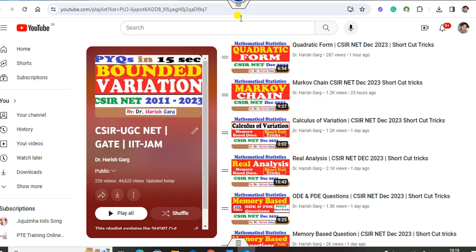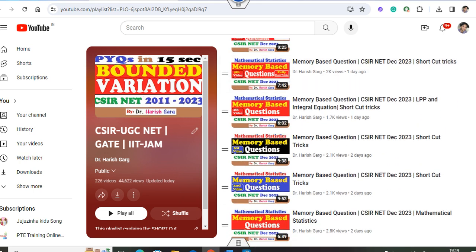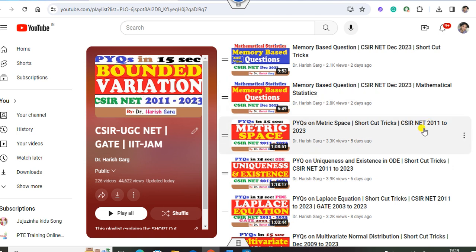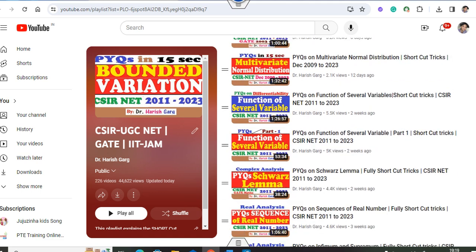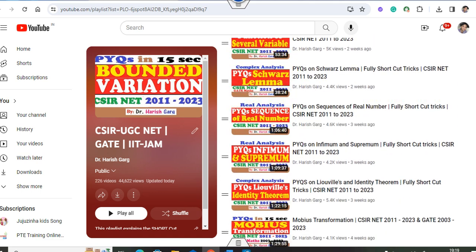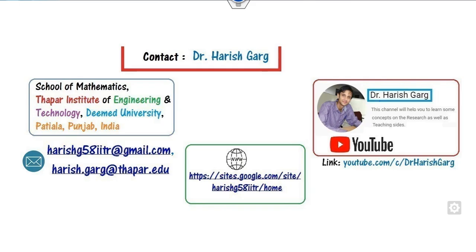There is a playlist for CSIR NET and you can see there is a complete CSIR NET December 2023 solution, topic-wise memory-based questions, as well as a complete CSIR NET 2011 to 2023 with shortcut tricks such as matrix space, ordinary differential equations, partial differential equations, and many more. Once you watch all these lectures you will clear the exam very simply.